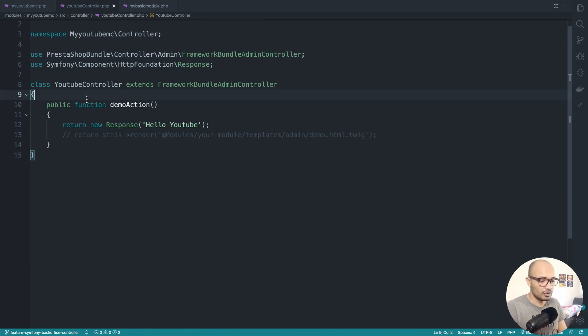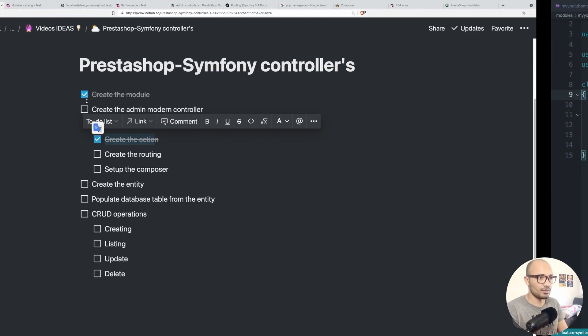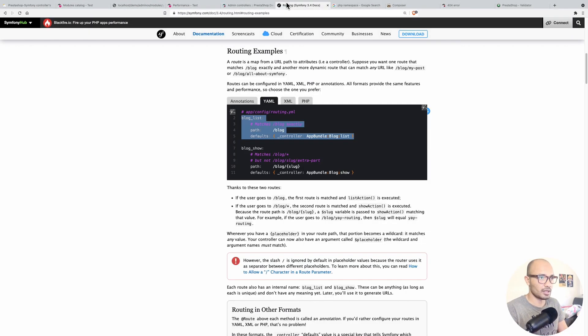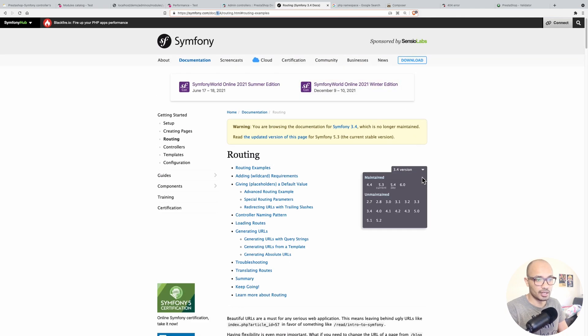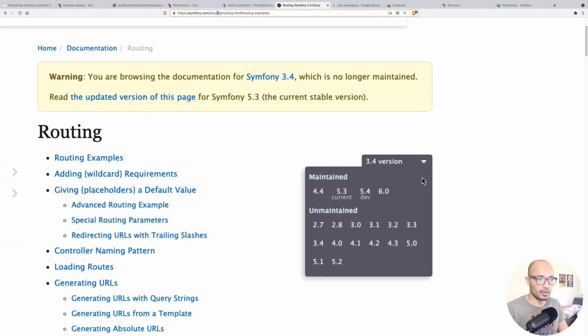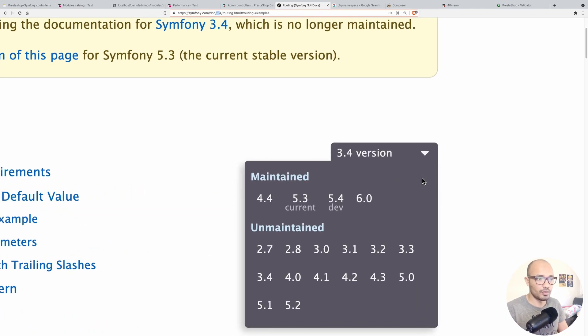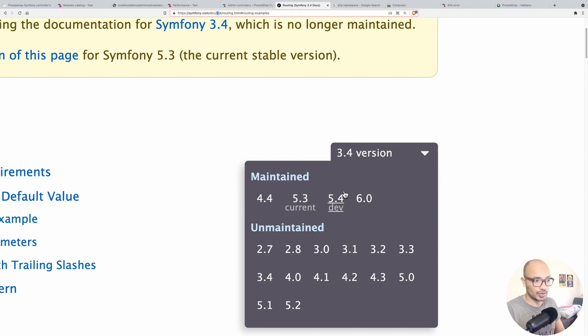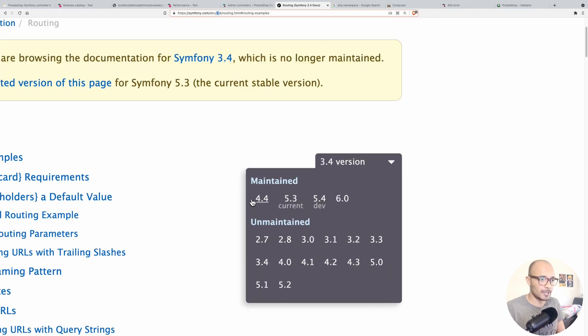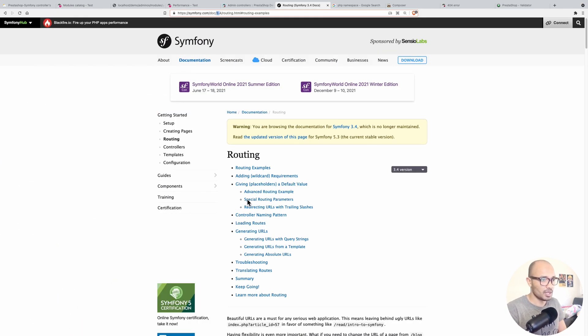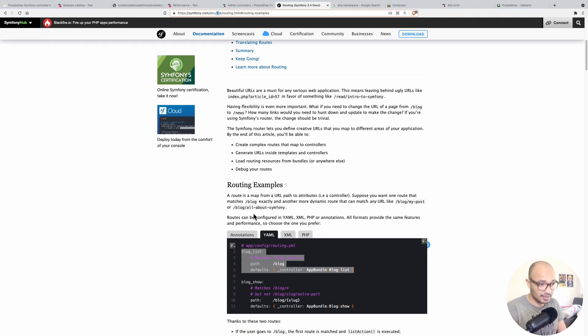To do this in Symfony, again you can check the documentation on symfony.com. Pay attention to check that you're on the 3.4 or 3.2, 3.1 version. Don't ever go to the version 4 because this won't work on PrestaShop.